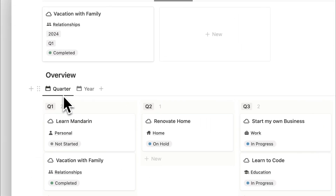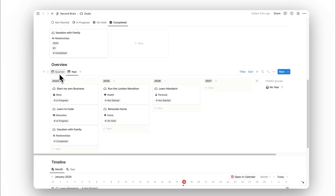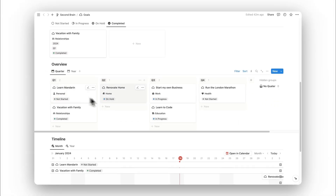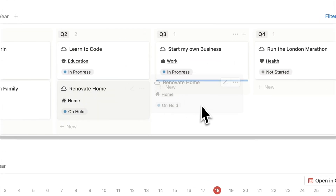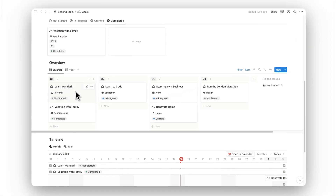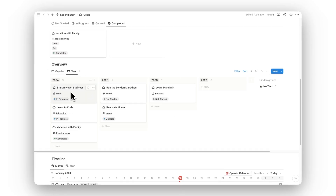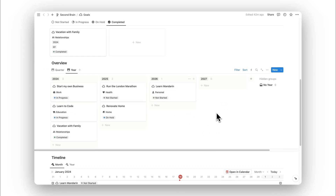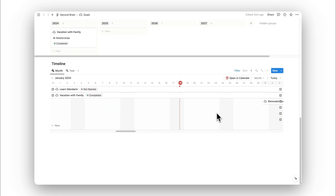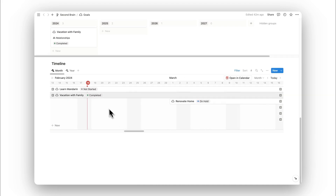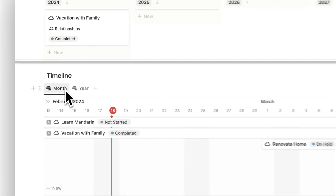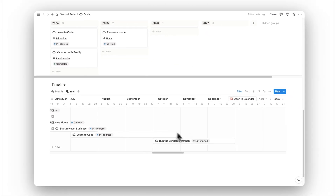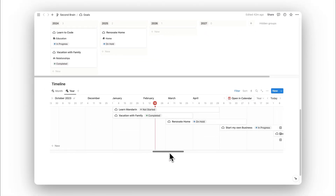We can sort goals by target date — either by quarter (Q1, Q2, Q3, Q4) or by year (2024, 2025, 2026 and so on) for viewing longer-term goals. You can drag and drop these to change dates easily. Below this there's a timeline where we can visualize upcoming goals as well as ones currently being worked on, with both a monthly and yearly tab for a better perspective over the year.